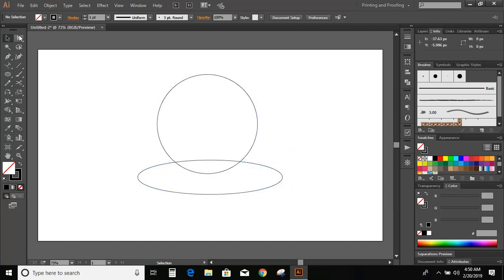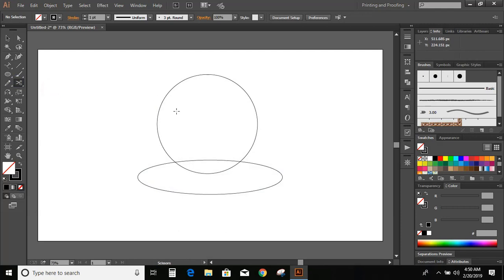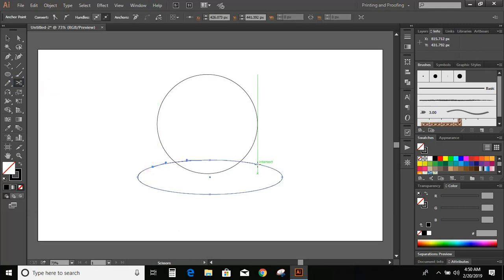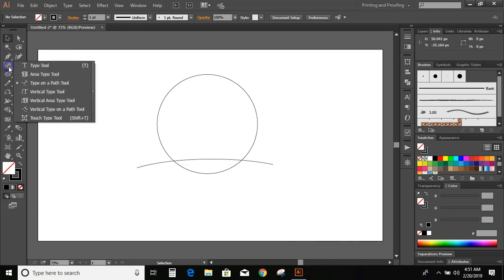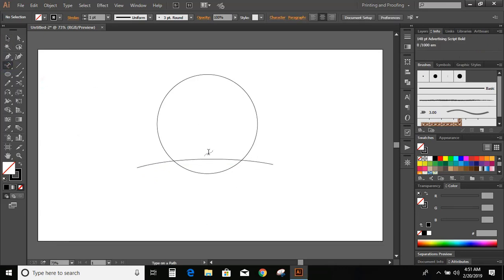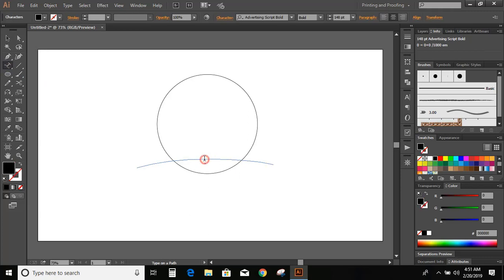Now go to toolbar and select the scissor tool. Cut the line here. Go to toolbar and select type on a path tool and click over the curve and write the text of the logo.